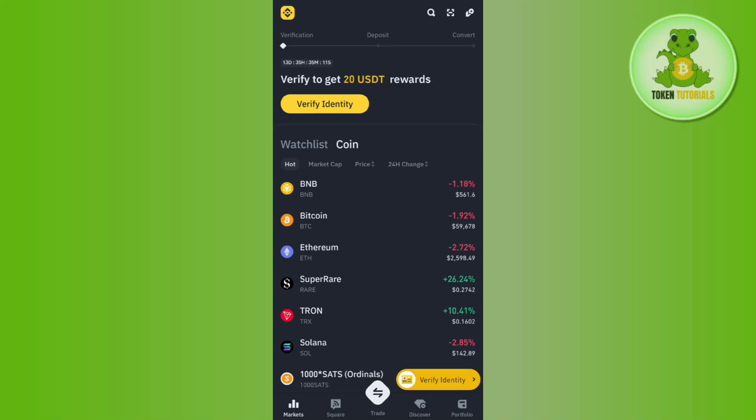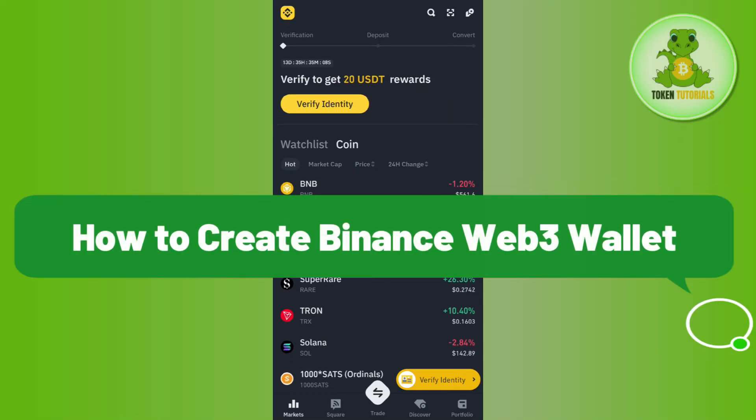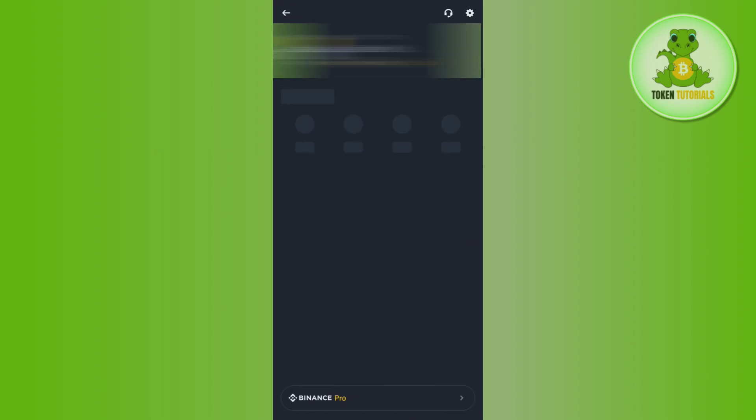Hello everyone, welcome back. In this video I will show you how to create a Binance Web3 wallet. For that, you need to launch your Binance mobile application and then login into your account.